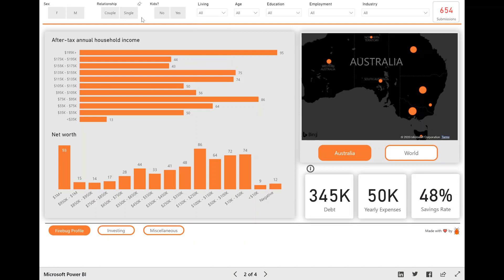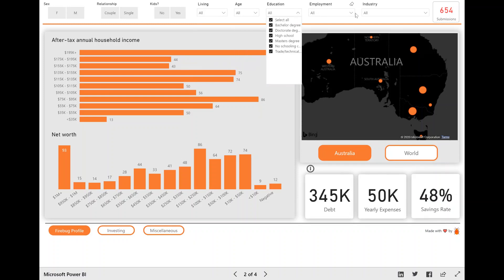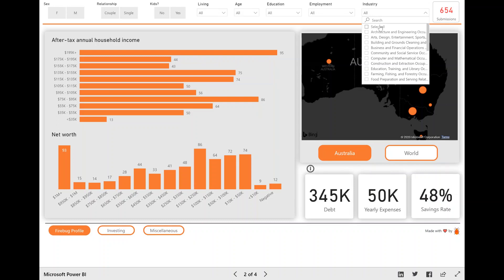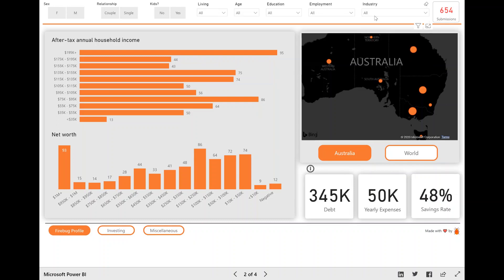Like you can slice and dice the data by age cohort, education level industry that the people are in, stuff like that. That's pretty obvious. But what might not be so obvious is that every little bar chart and data point is actually a filter as well.